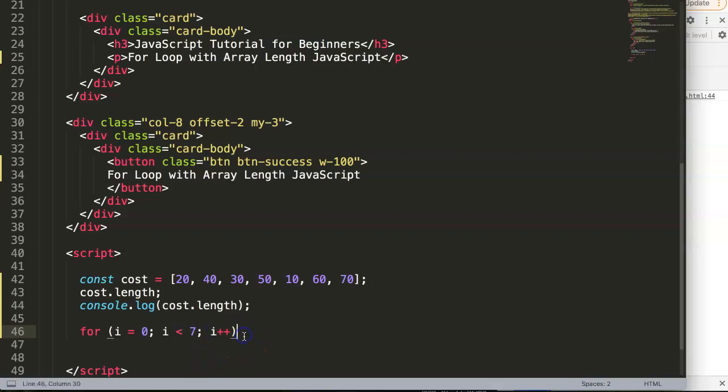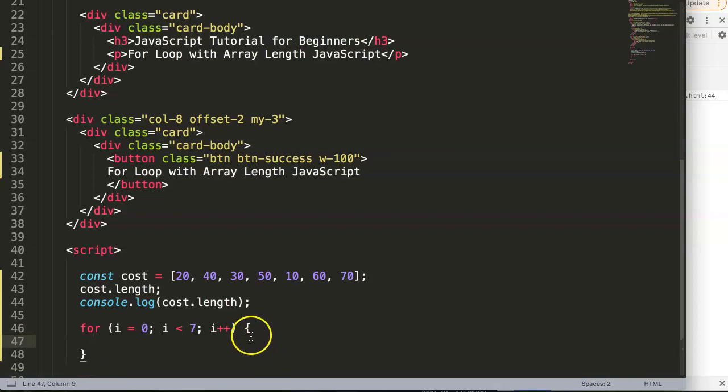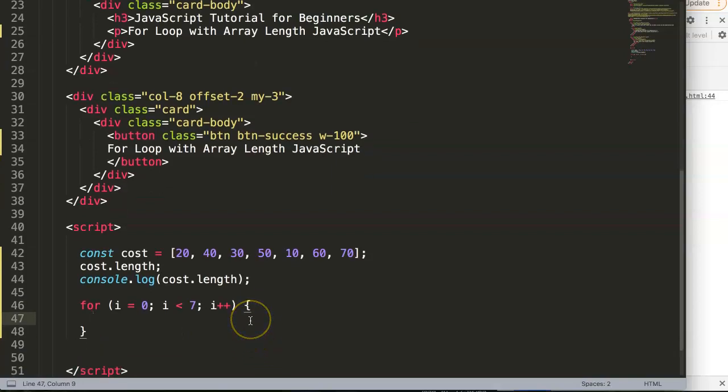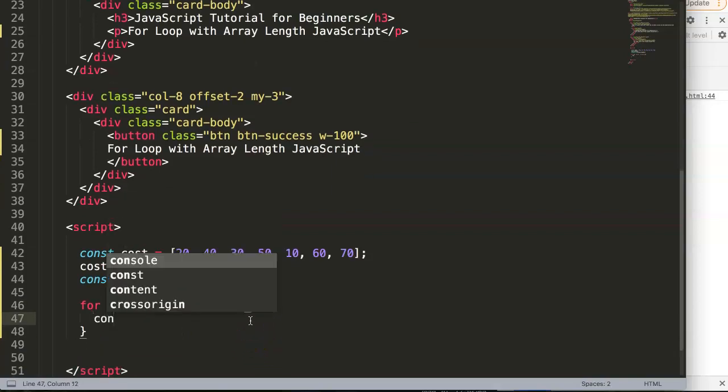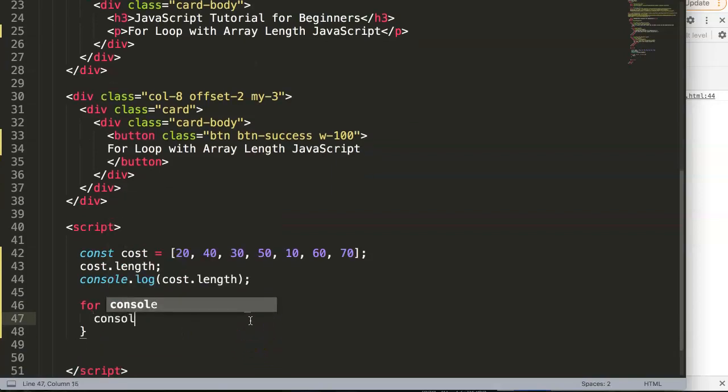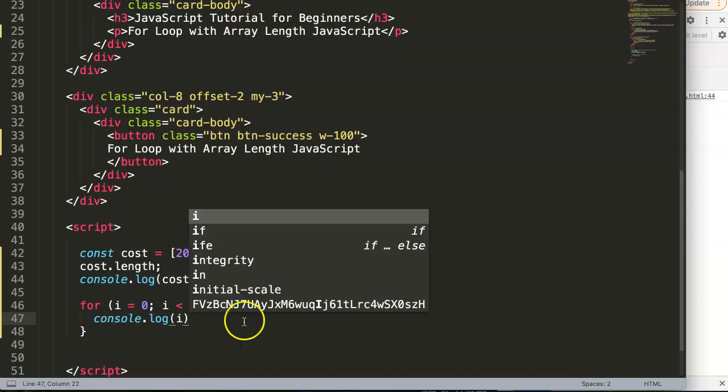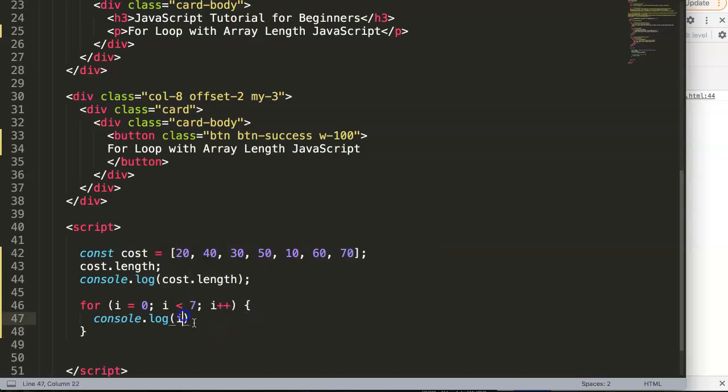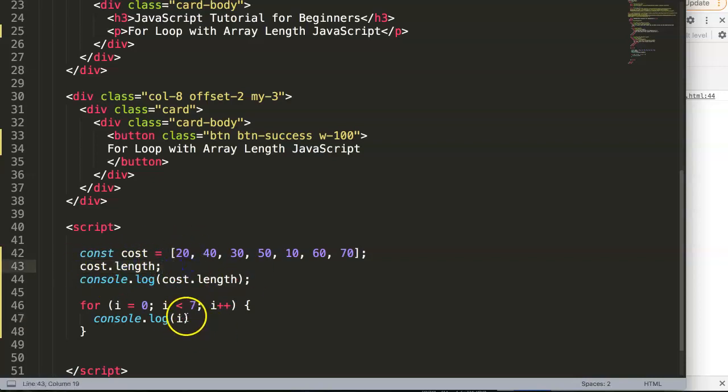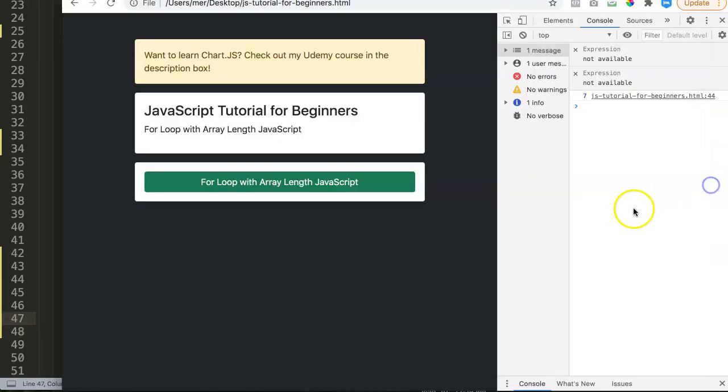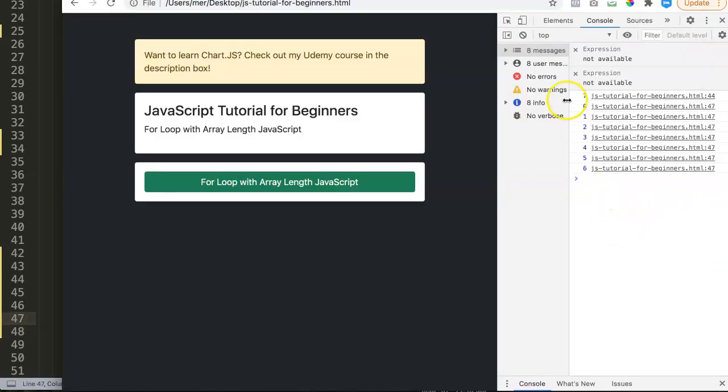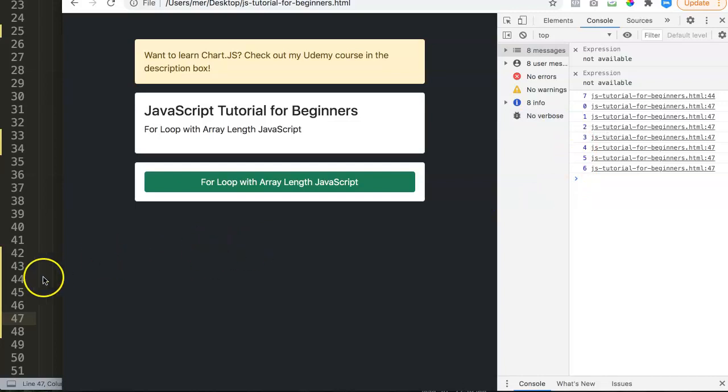All right, so put in here, and then in here we can say console.log, and I can say here i. And if you want to make it fancy, you can even put in the array here value, but that's fine, it's not a need for now. So let's save this and let's see what happens now. As you can see here now it starts at zero all to six. That is correct, so now we iterate it seven times.